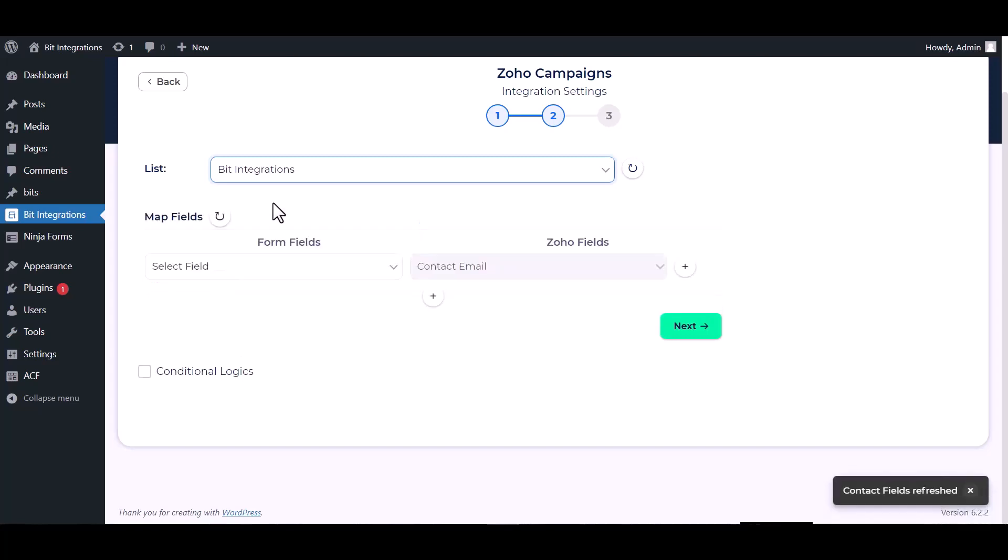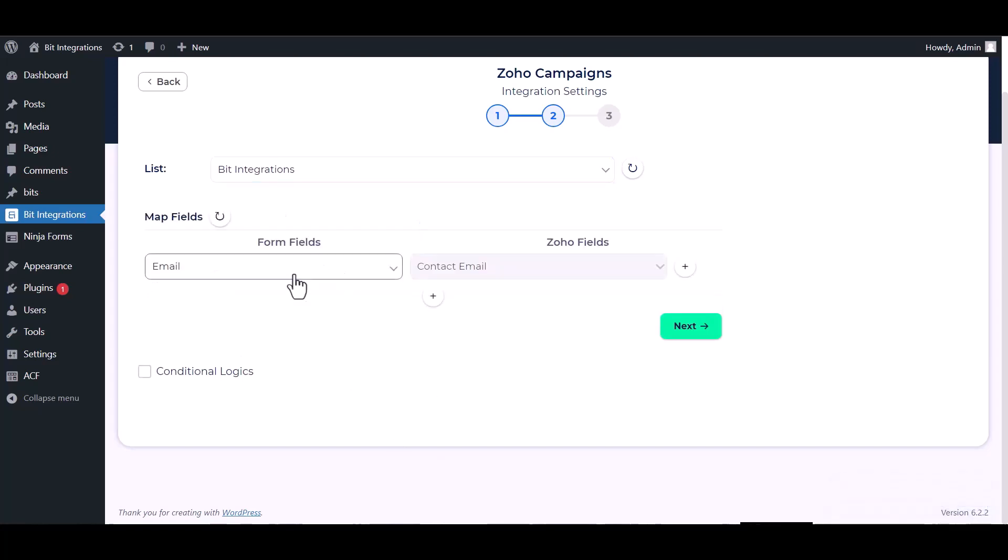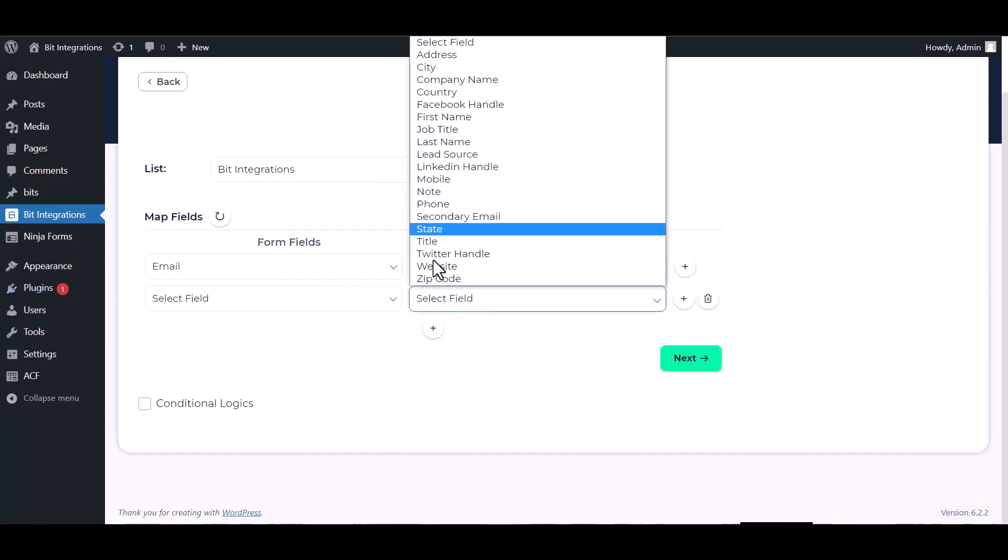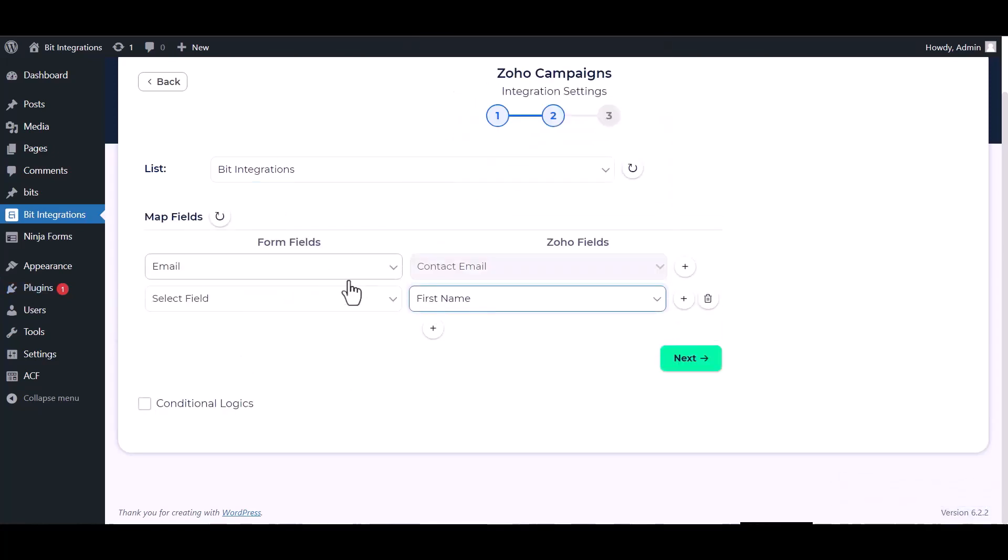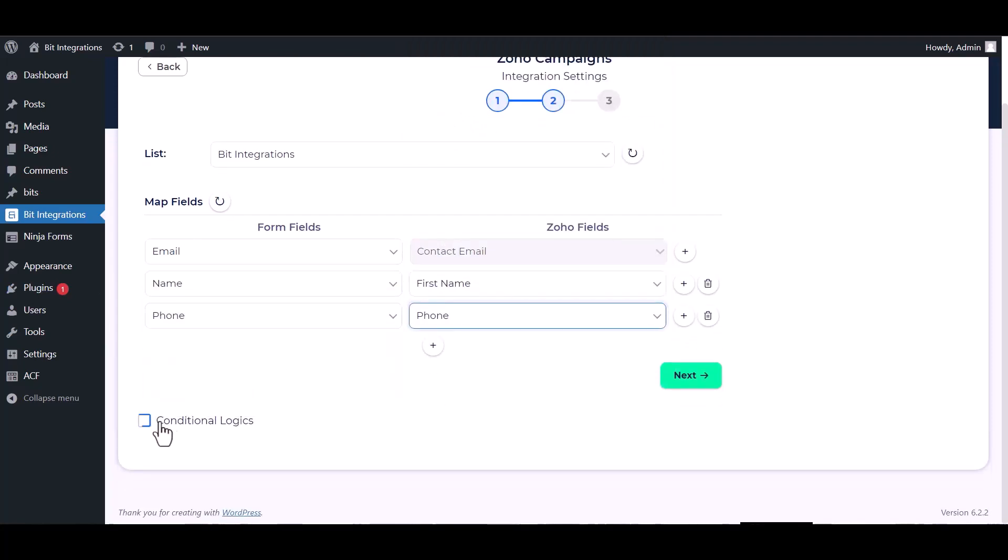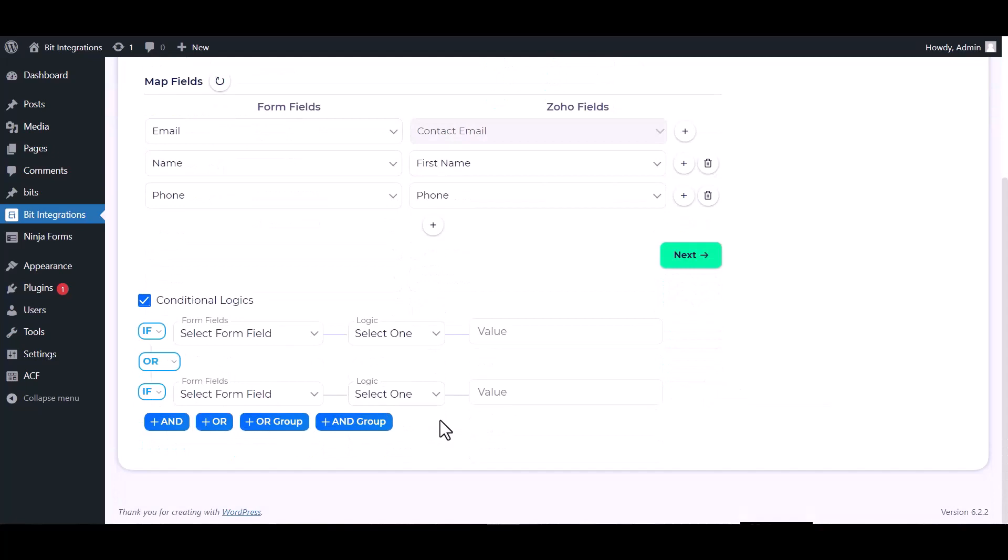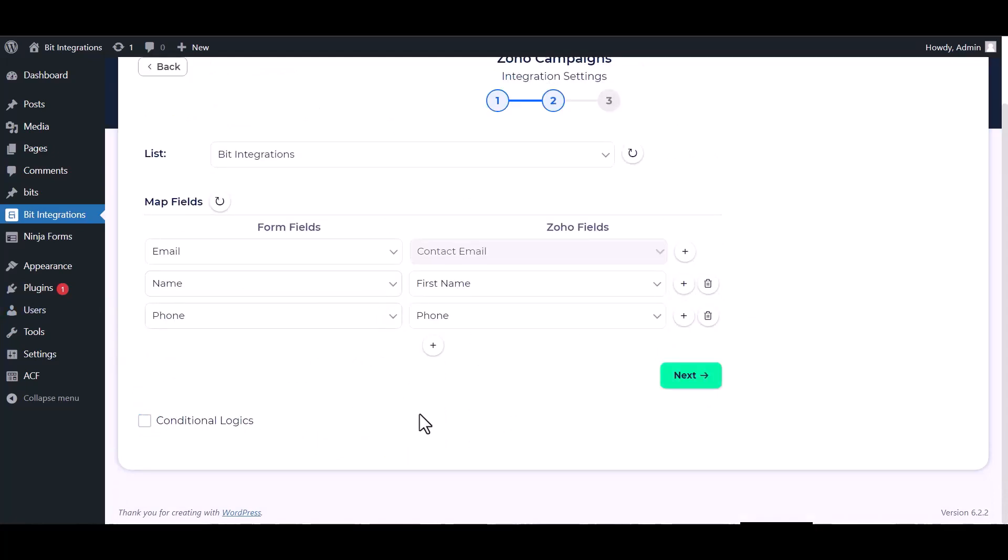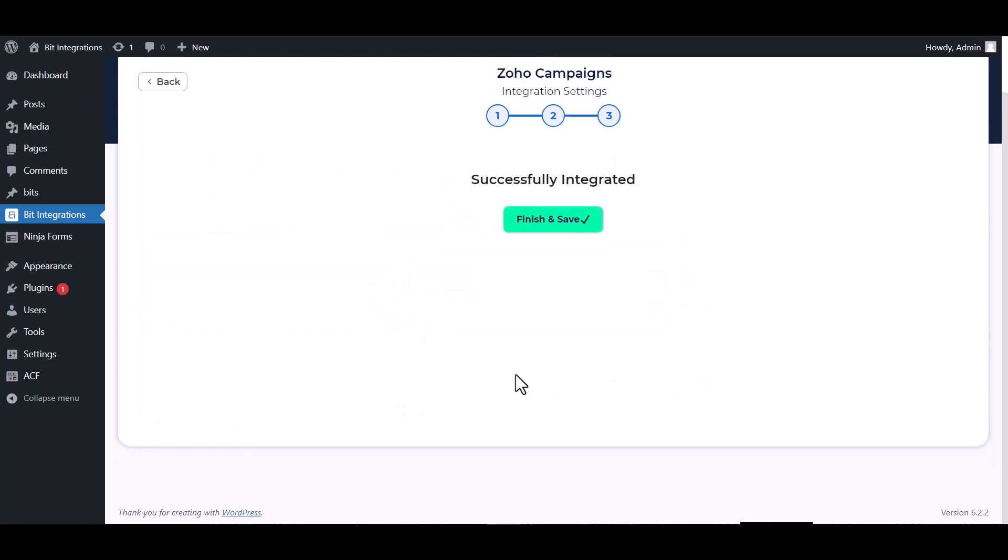Map the respective fields. Here are advanced features in conditional logic. If you want, you can use it for your own requirement. Click on next.